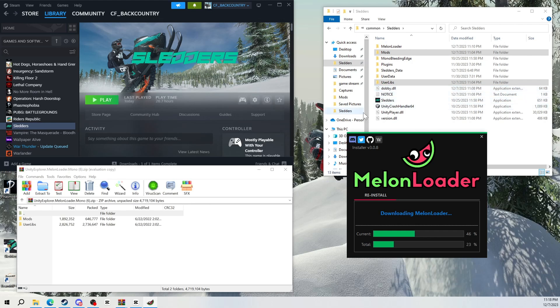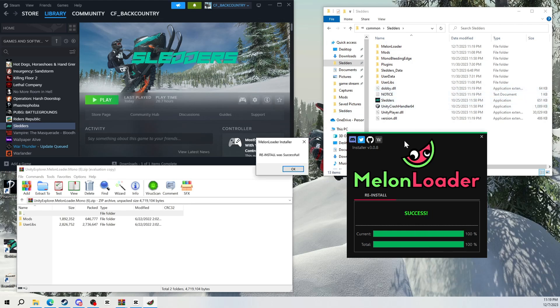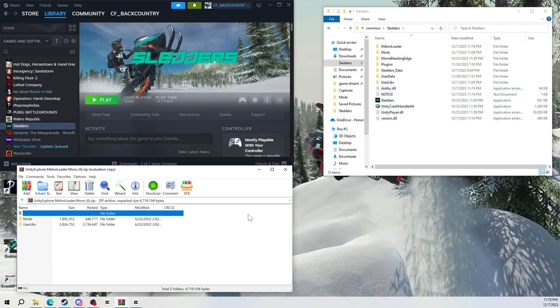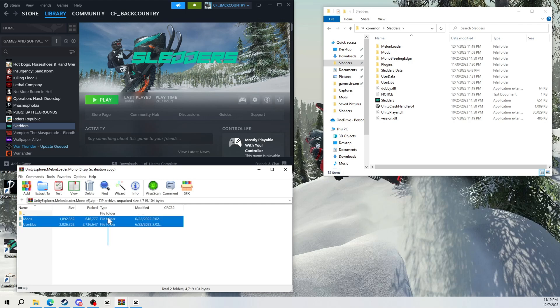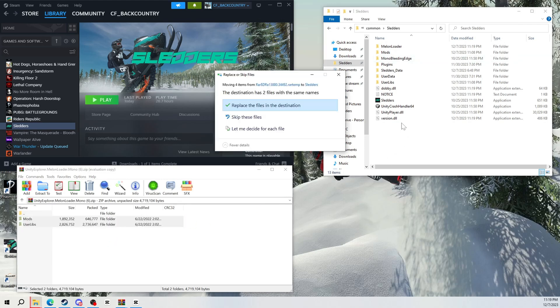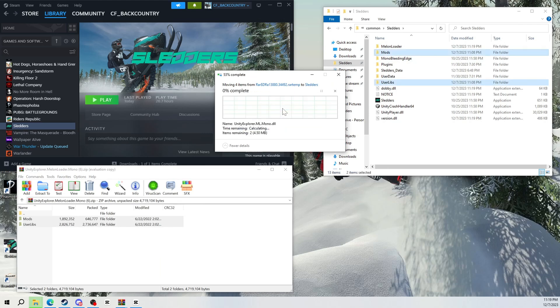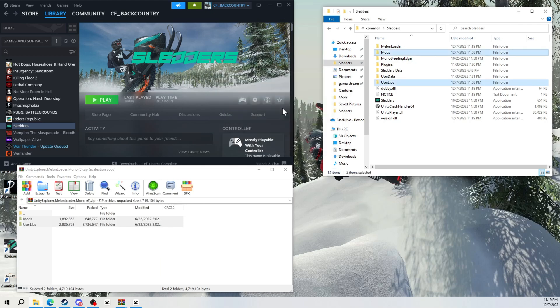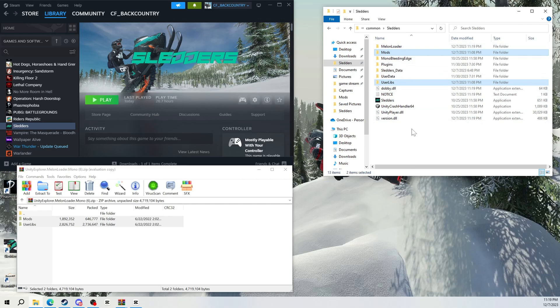Okay, so once that's done, you're going to drag these files, just grab onto them, drag them over here and drop them. Go ahead and replace them. That's it, that's all you have to do.